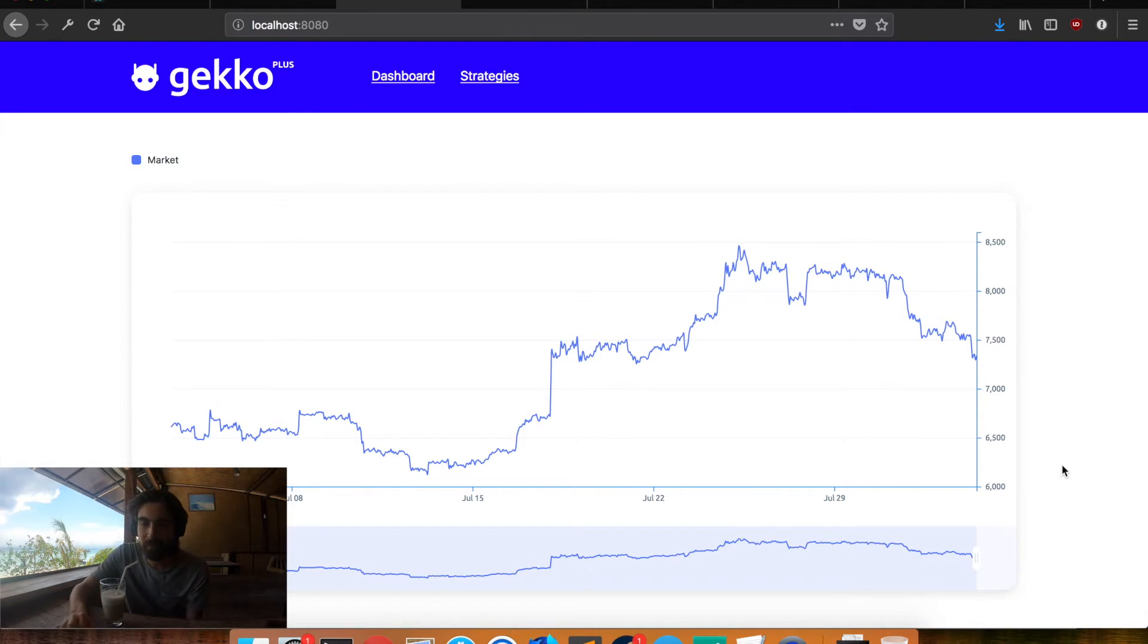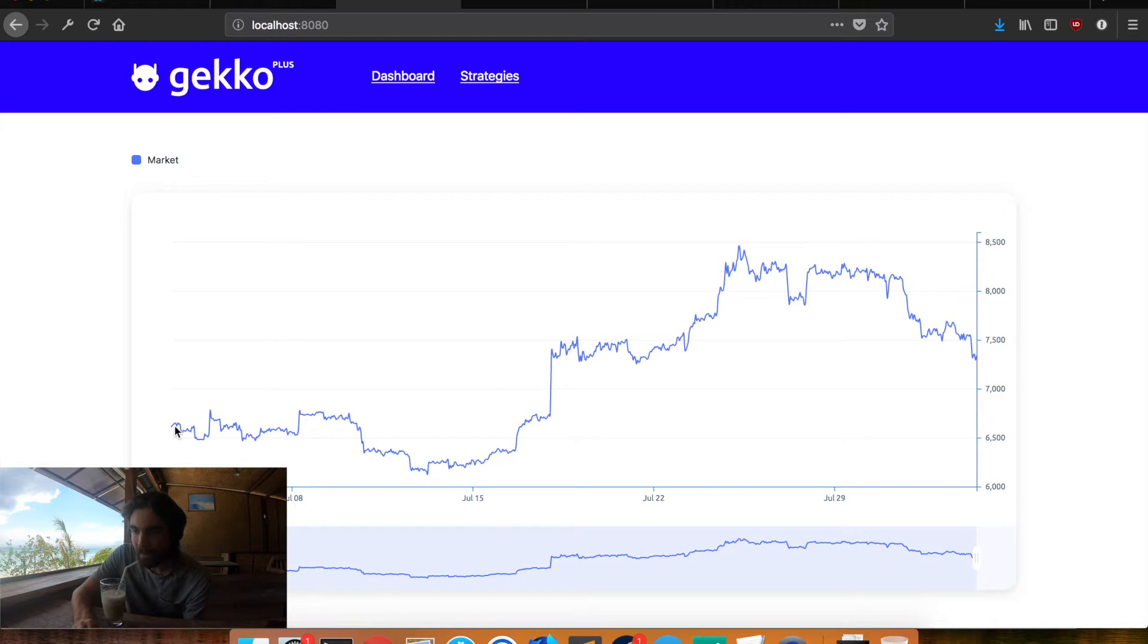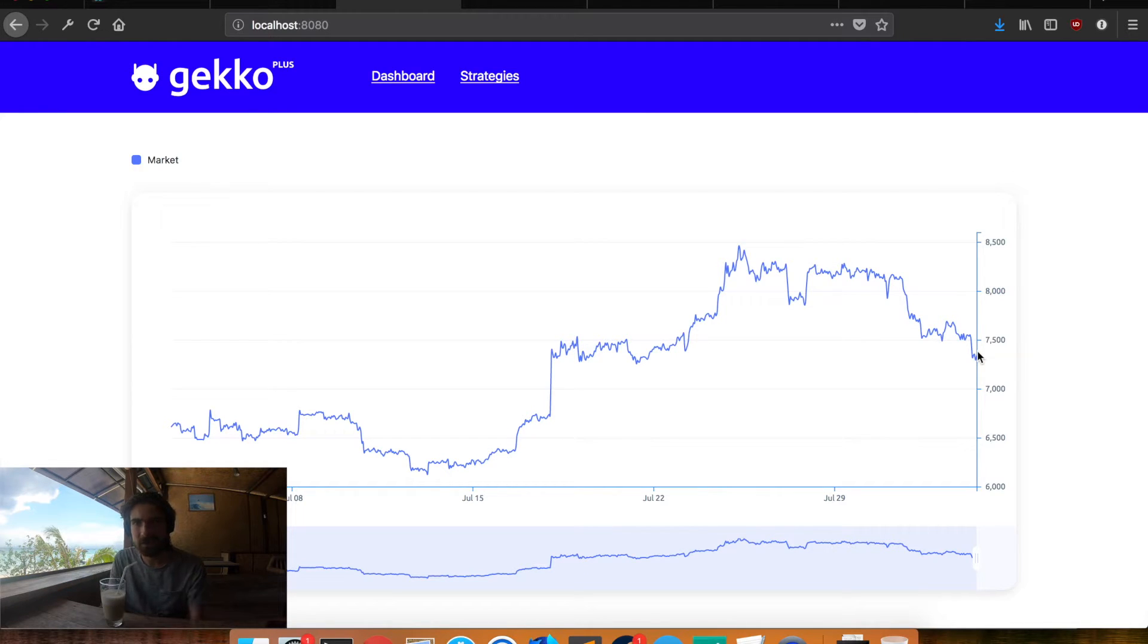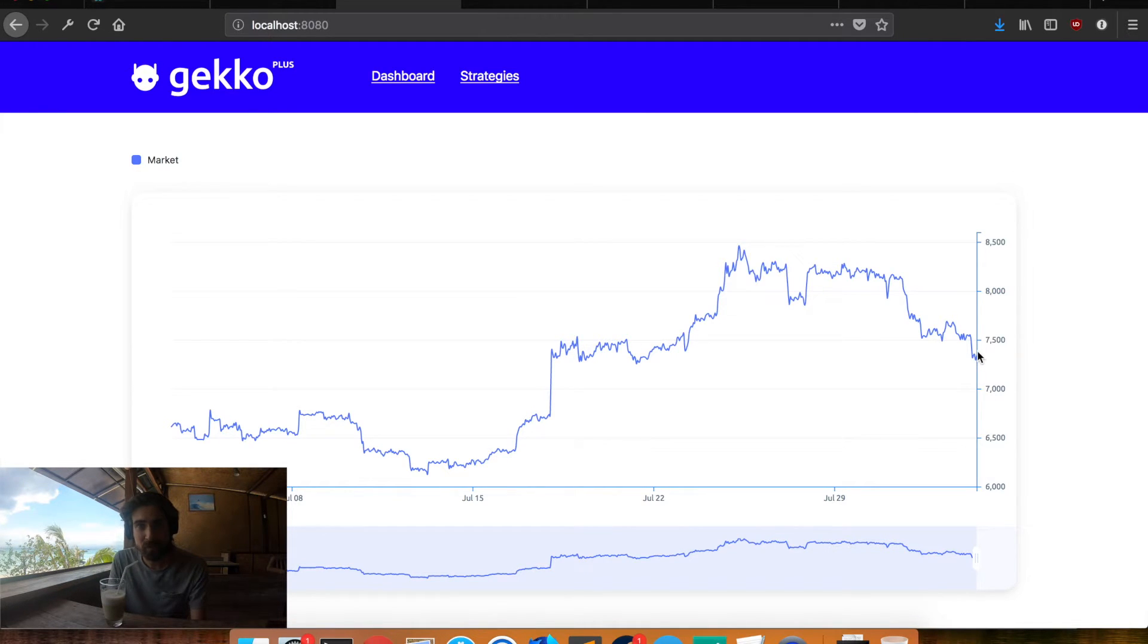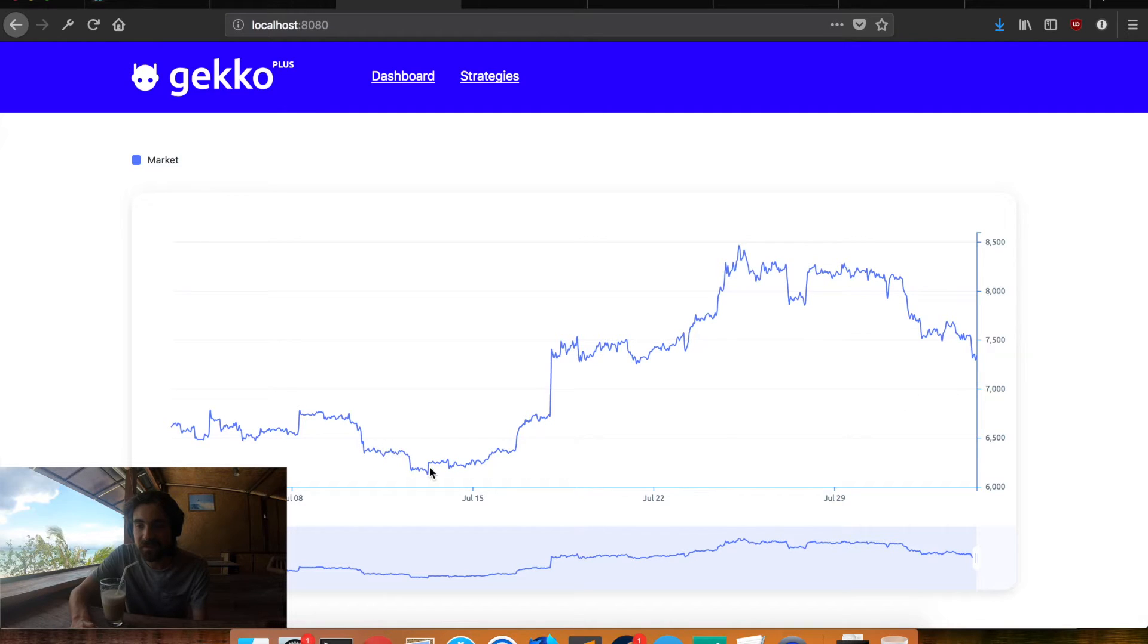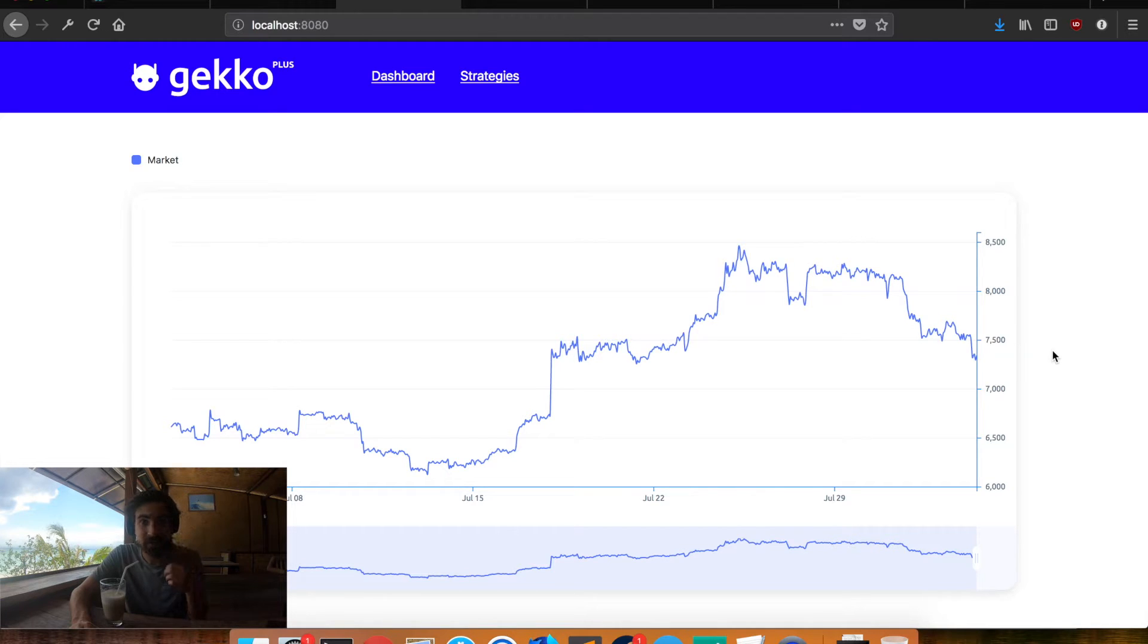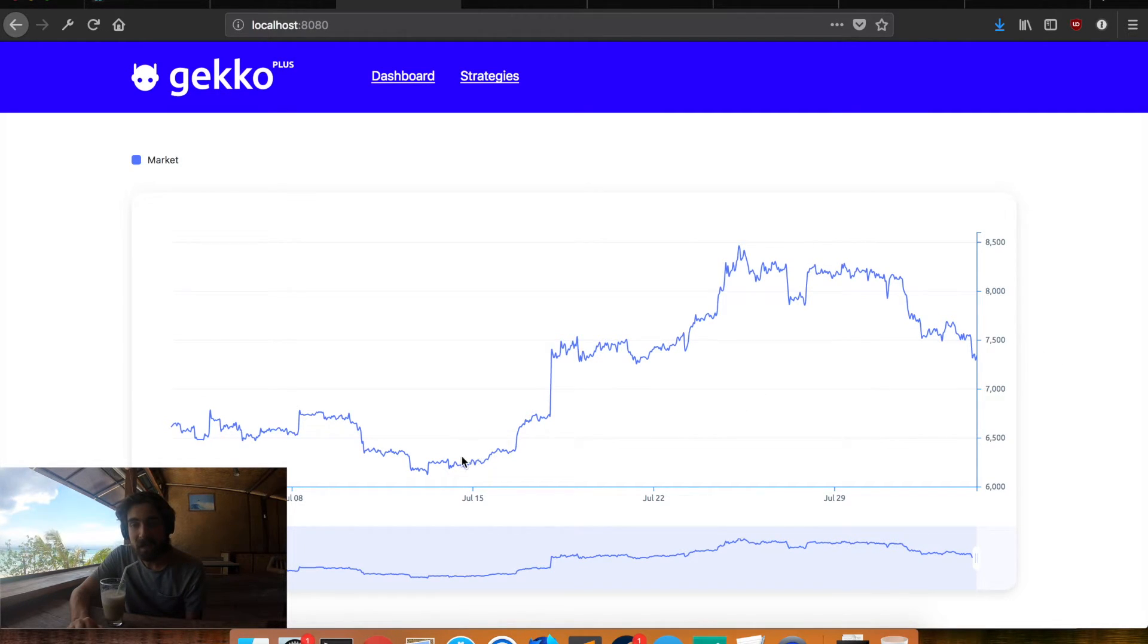But instead what you can do with Gekko is you can try to leverage the fact that it goes up as well it goes down. And if you're able to predict this a little bit you can make even more money. Like in this month for example the price went up from just over six and a half thousand to almost seven and a half thousand. It's a few hundred dollars up. Which is great if you're just holding it. However if you're able to leverage these uphill moments you can make even more. And also be considerably less risk since you don't have to always hold Bitcoin.